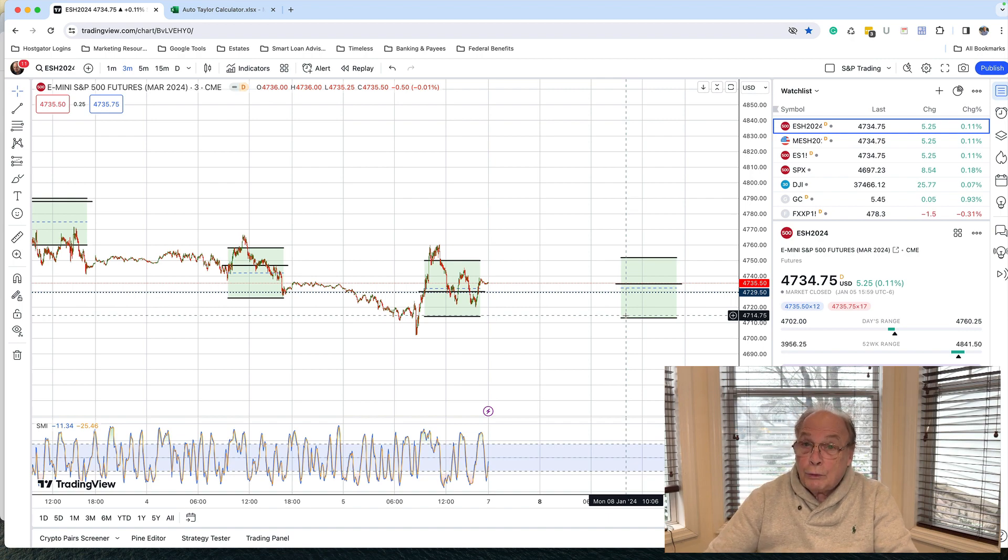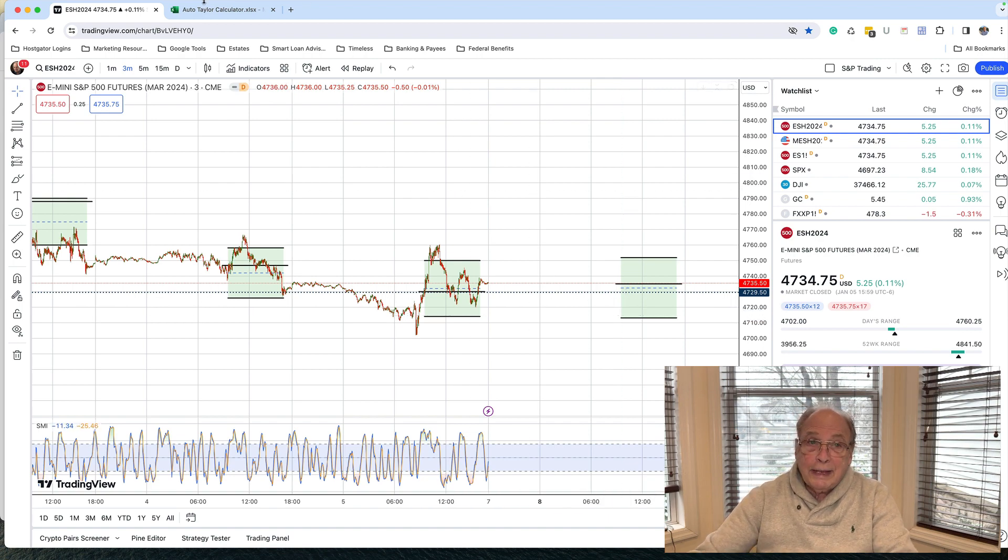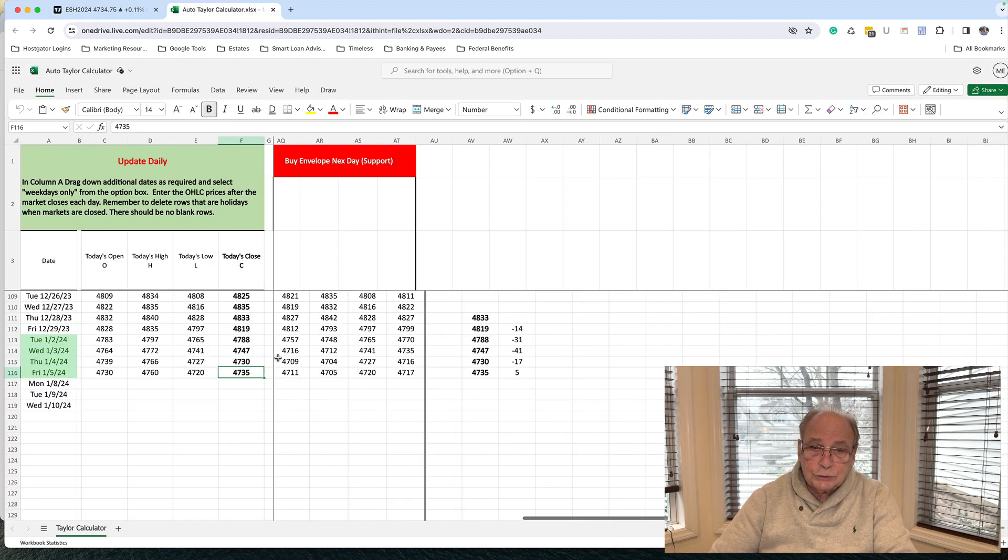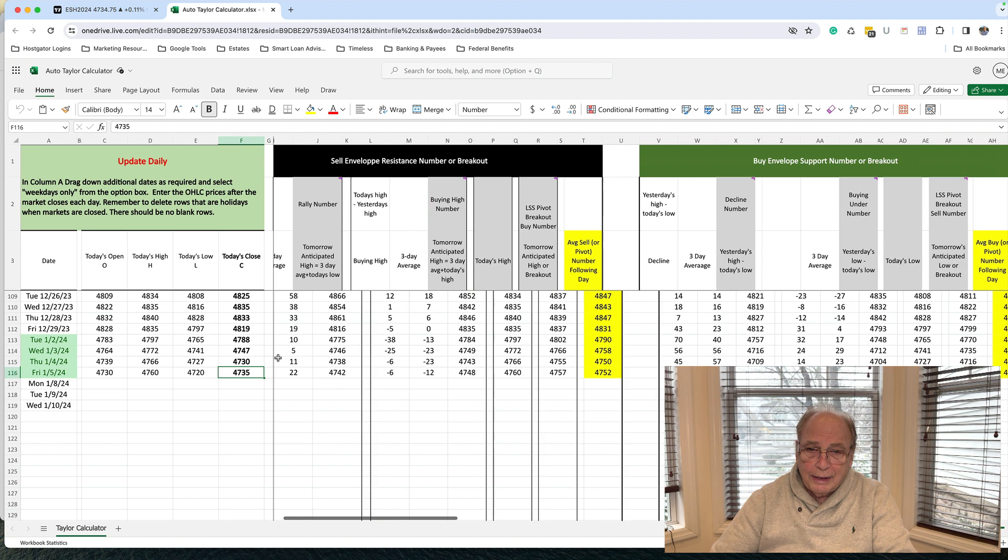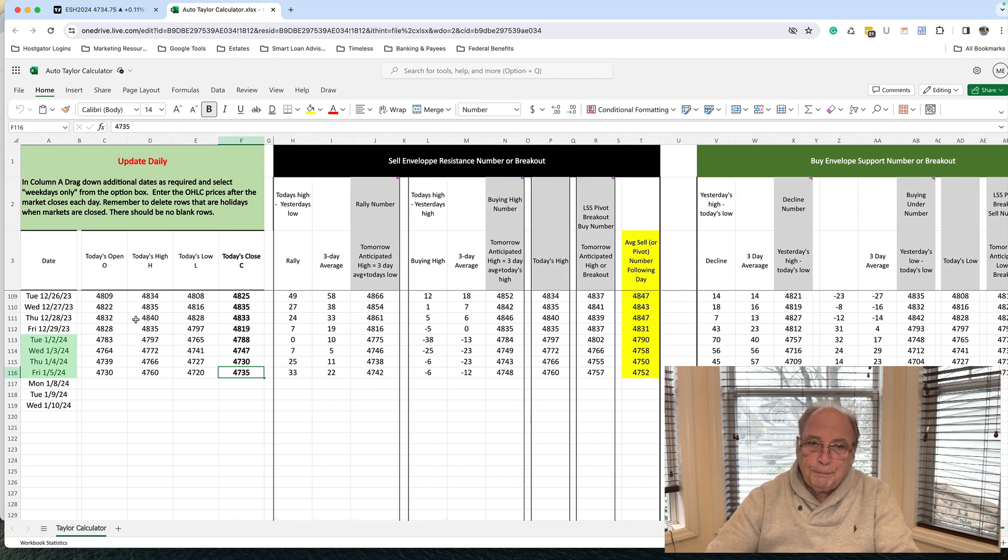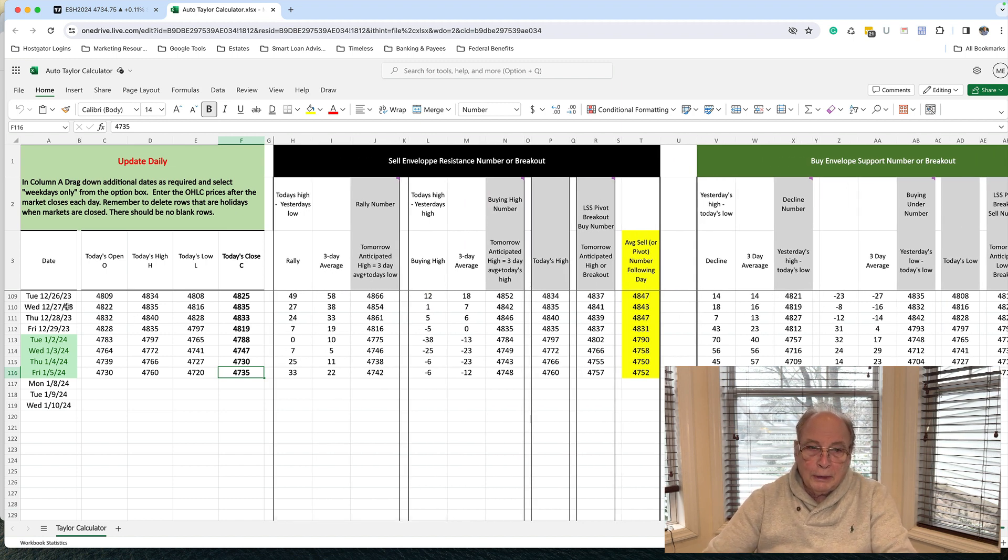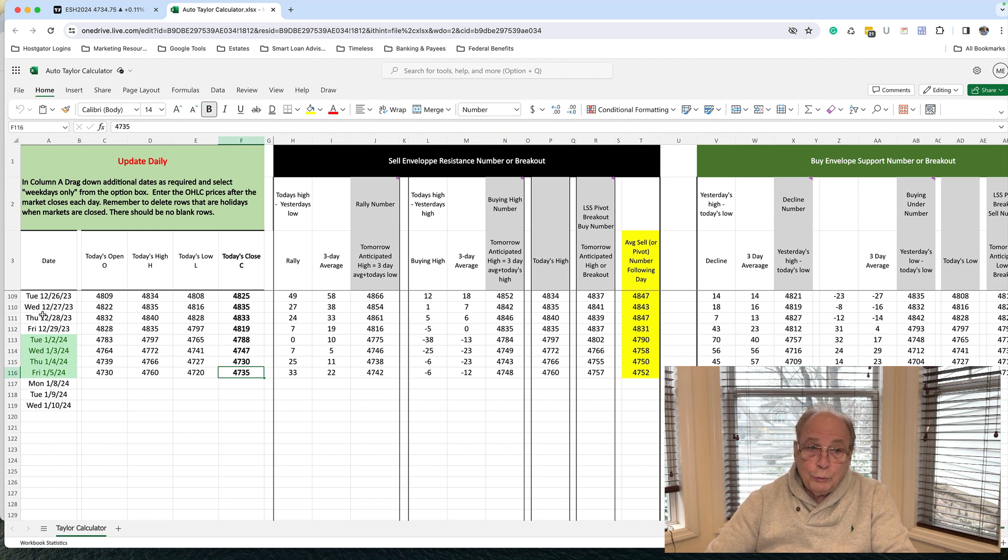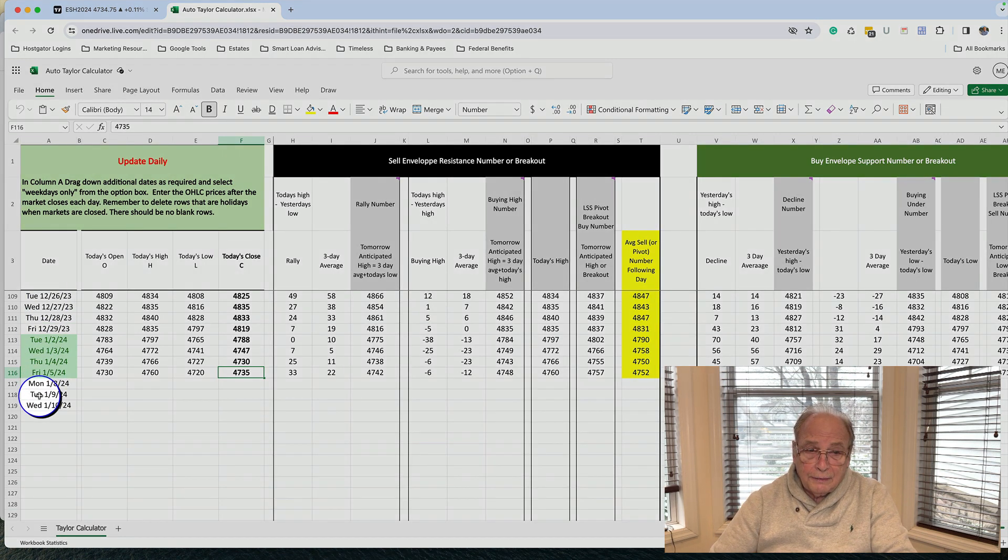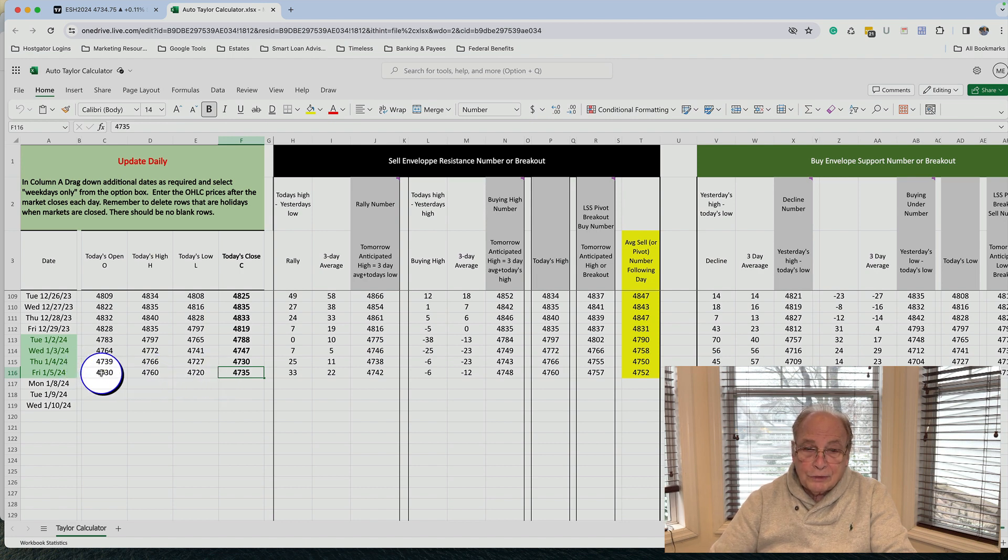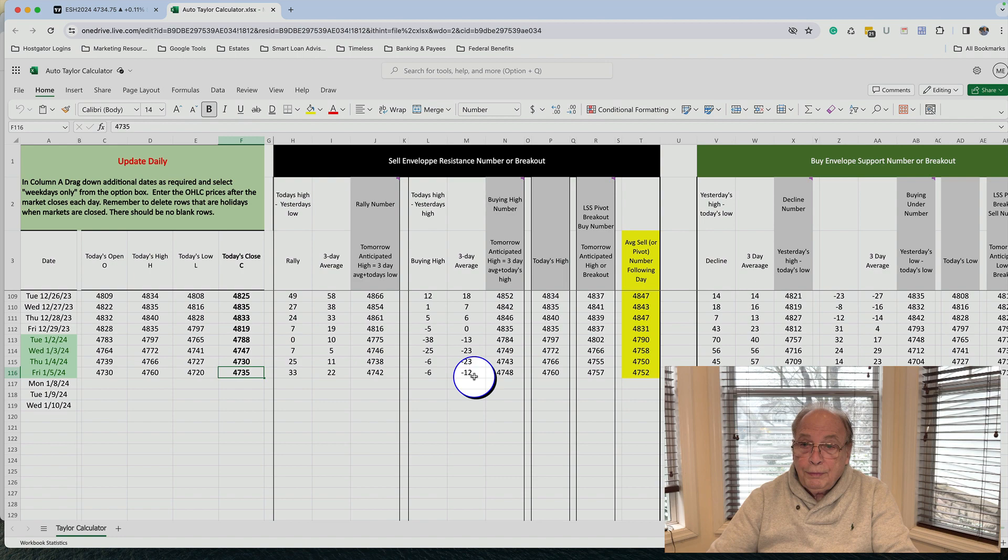And if you don't have the Taylor calculator, again, I'm going to show you what that looks like. Very simple. It's super simple to use. I know it looks complicated, but the dates are in the left. And all you have to do is enter the dates each day on the left and enter four numbers. The day's open, high, low, and close. That's it.